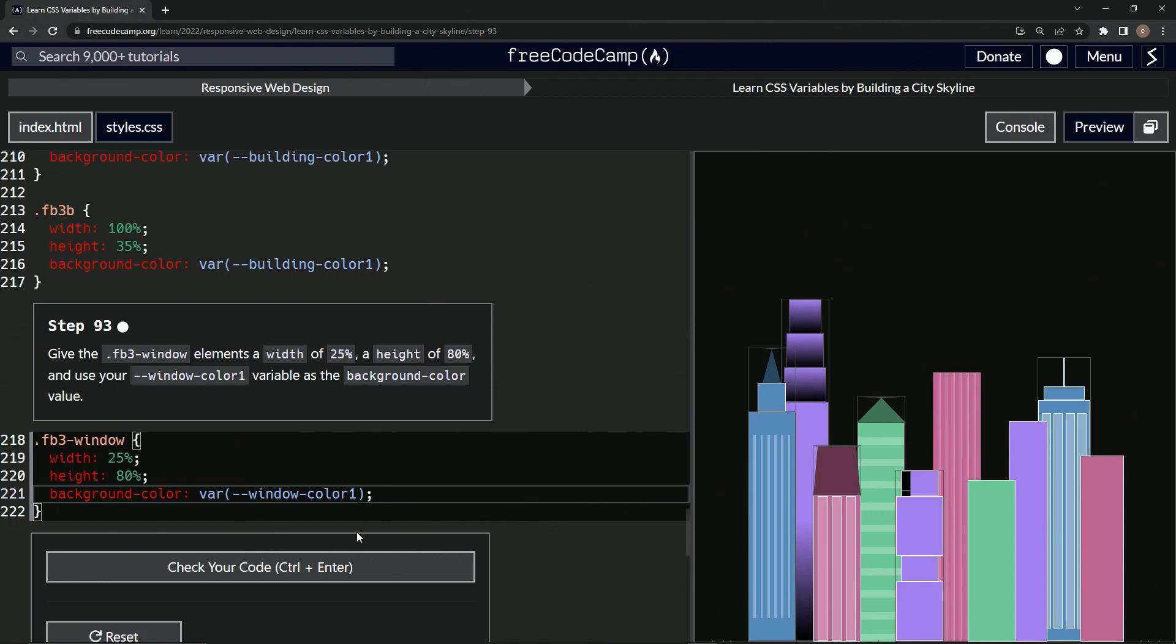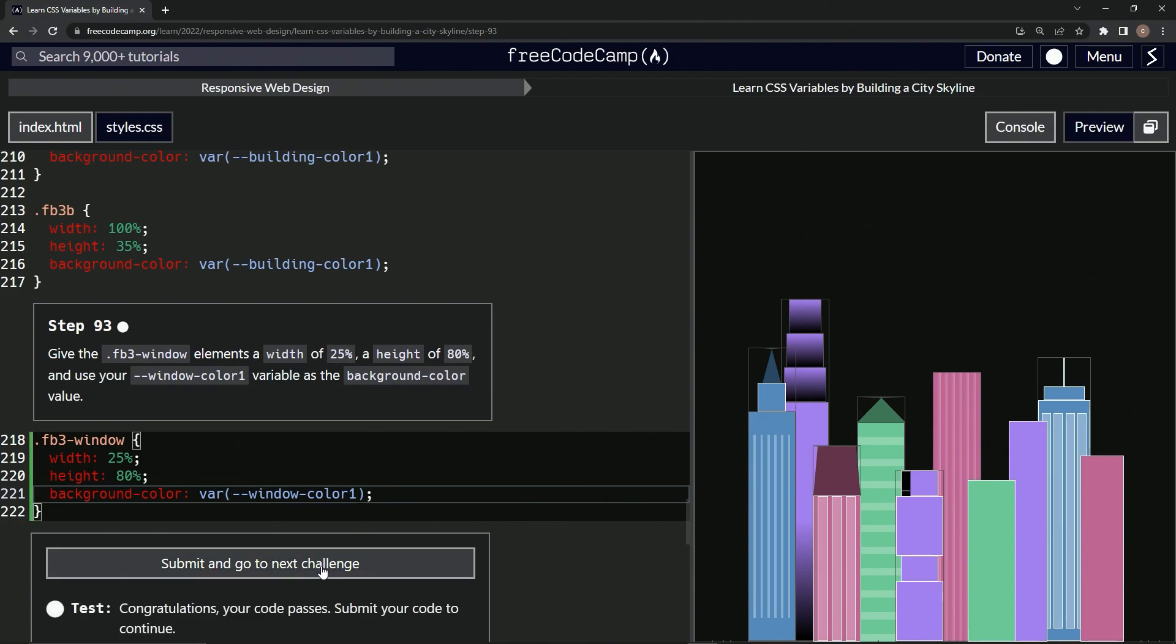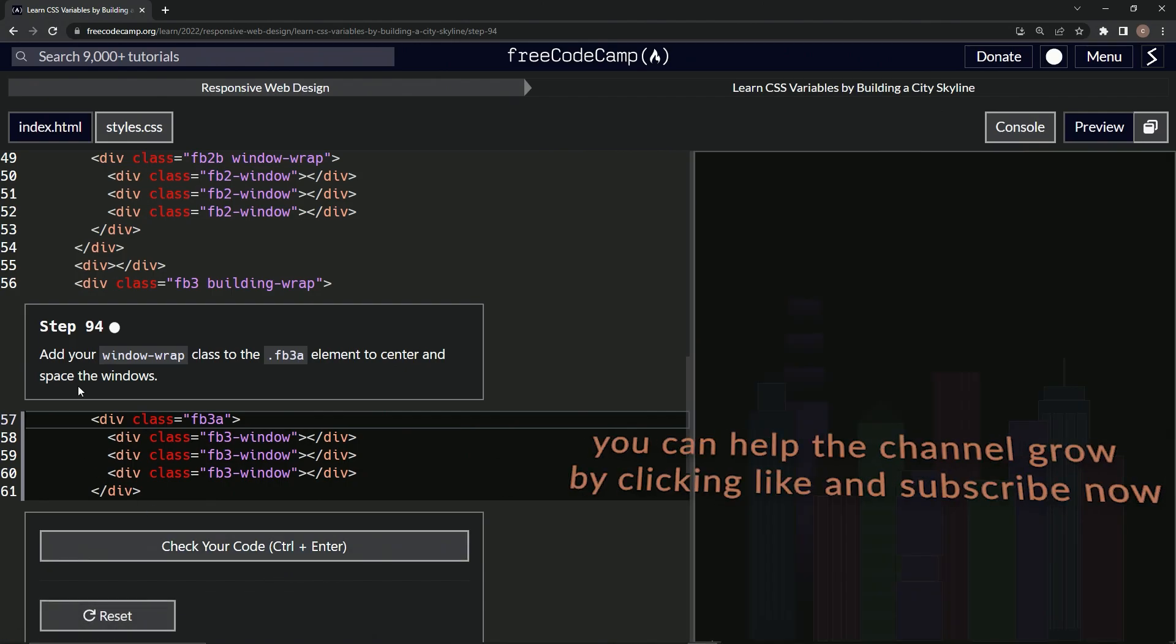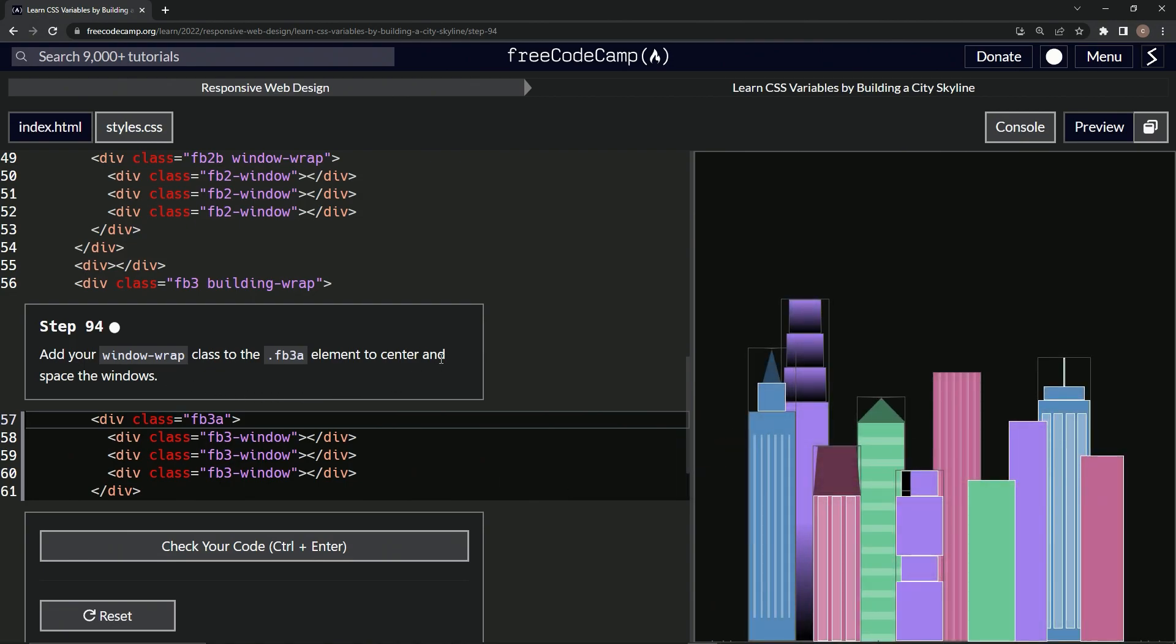The semicolon right there for best practice. Check it, looks good, and submit it. All right. Now we're on to step 94 and we'll see you next time.